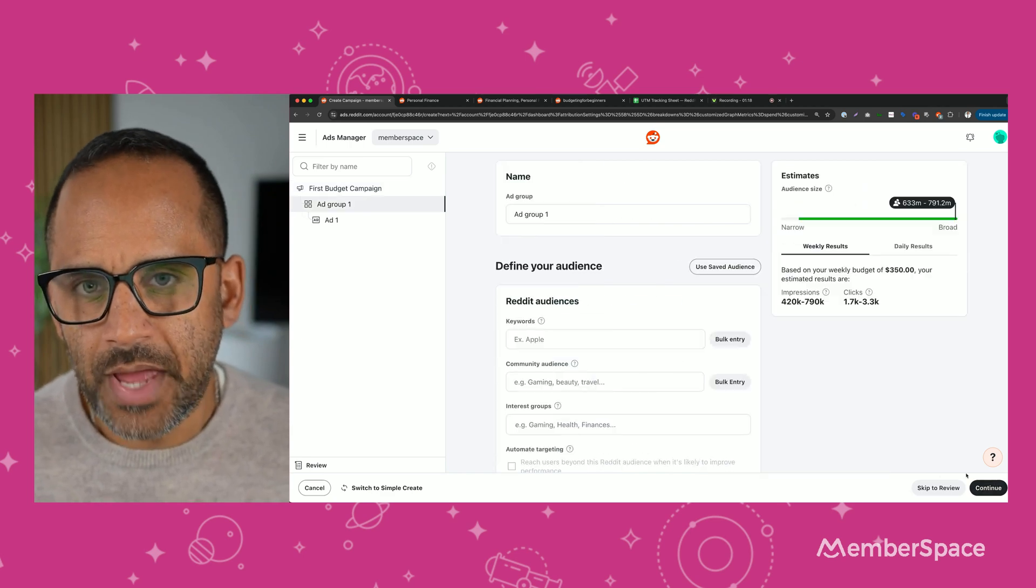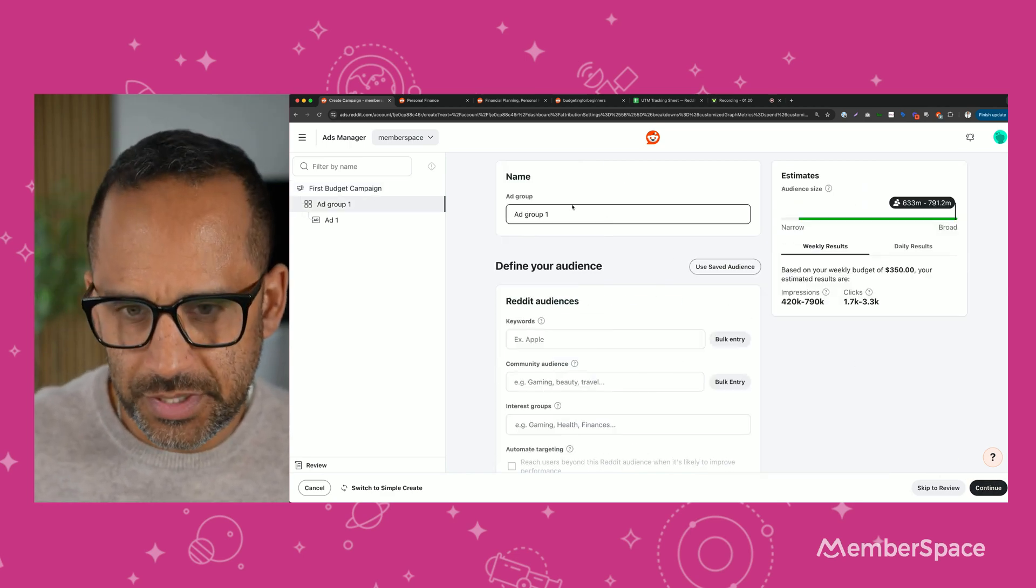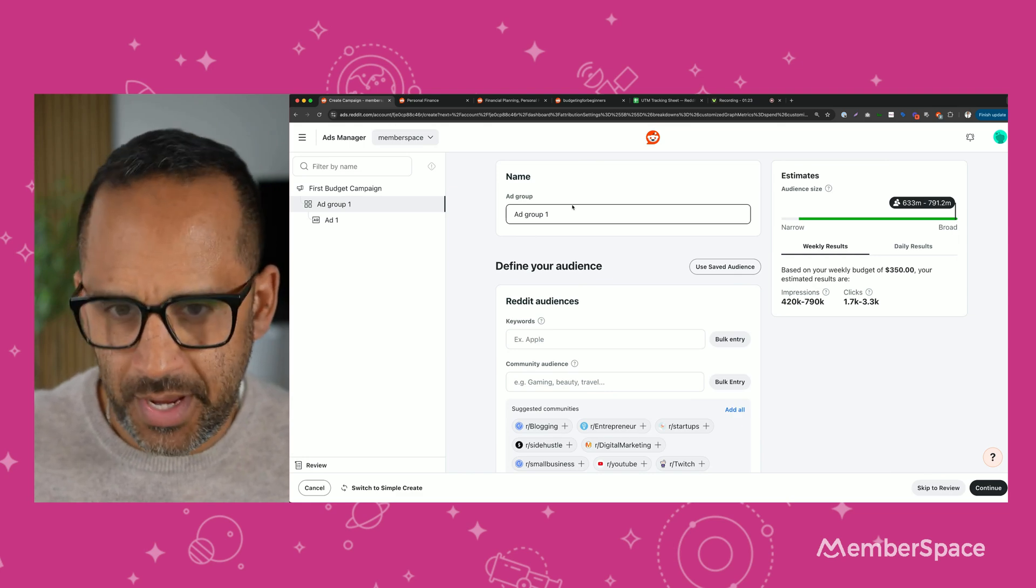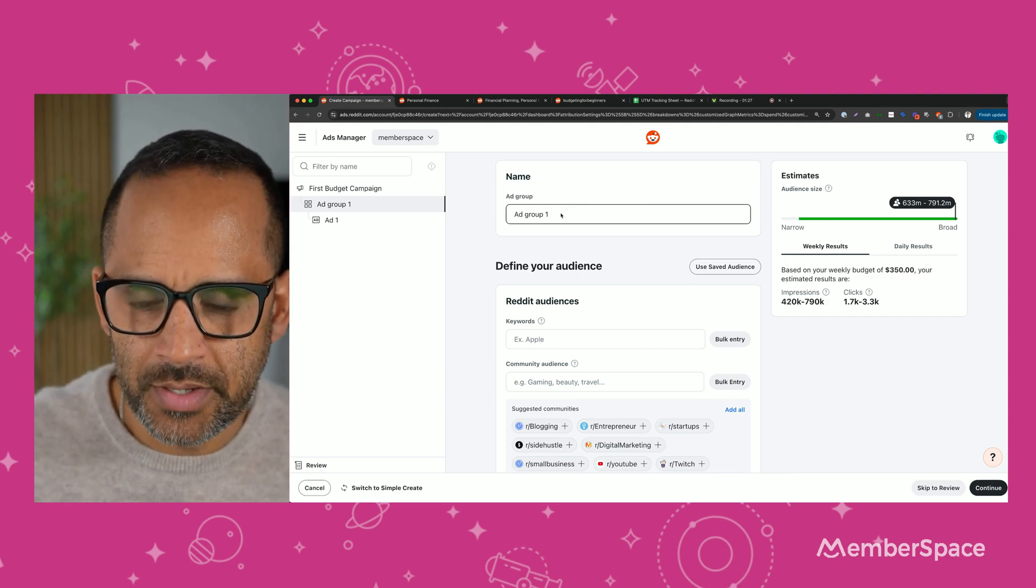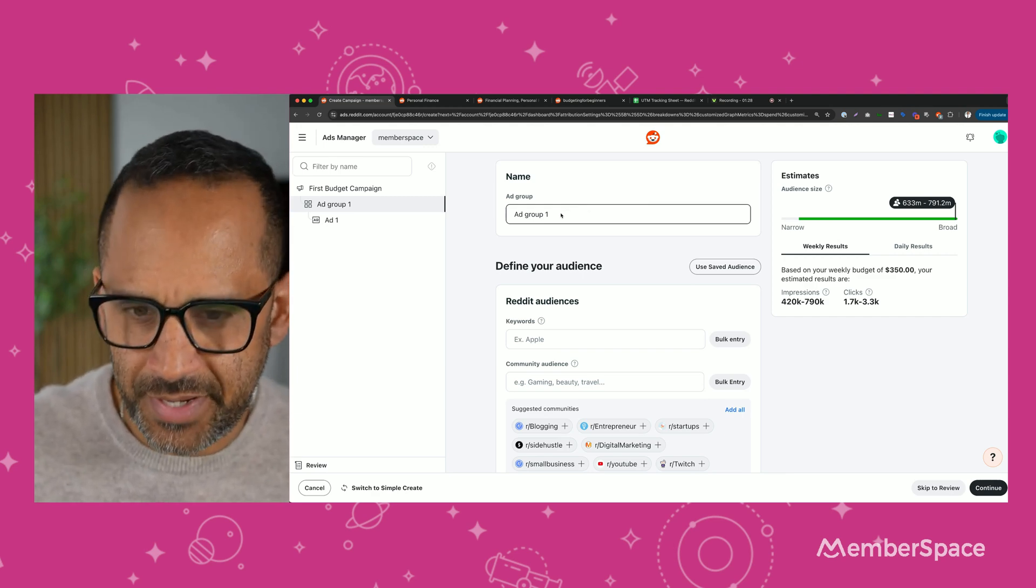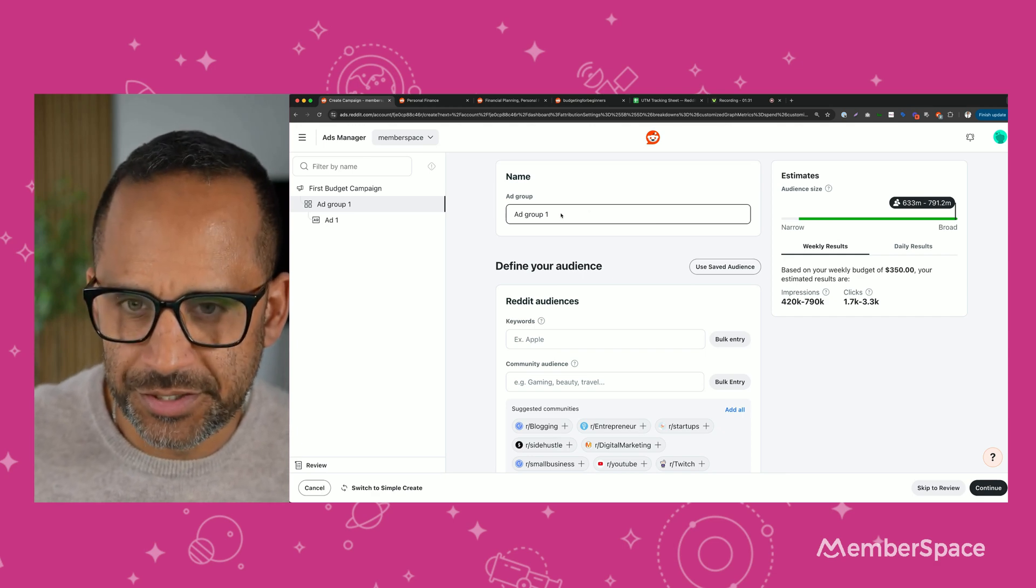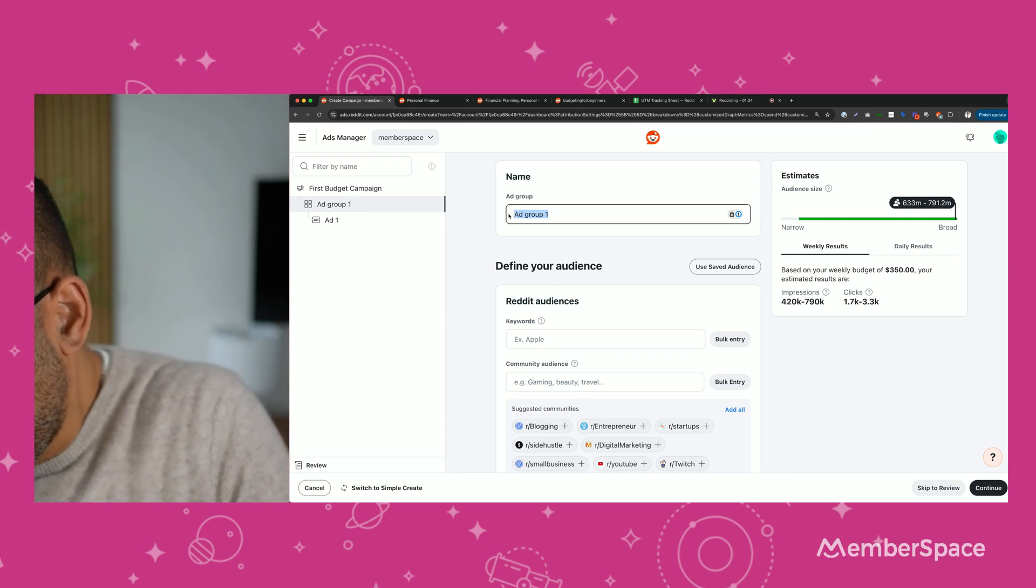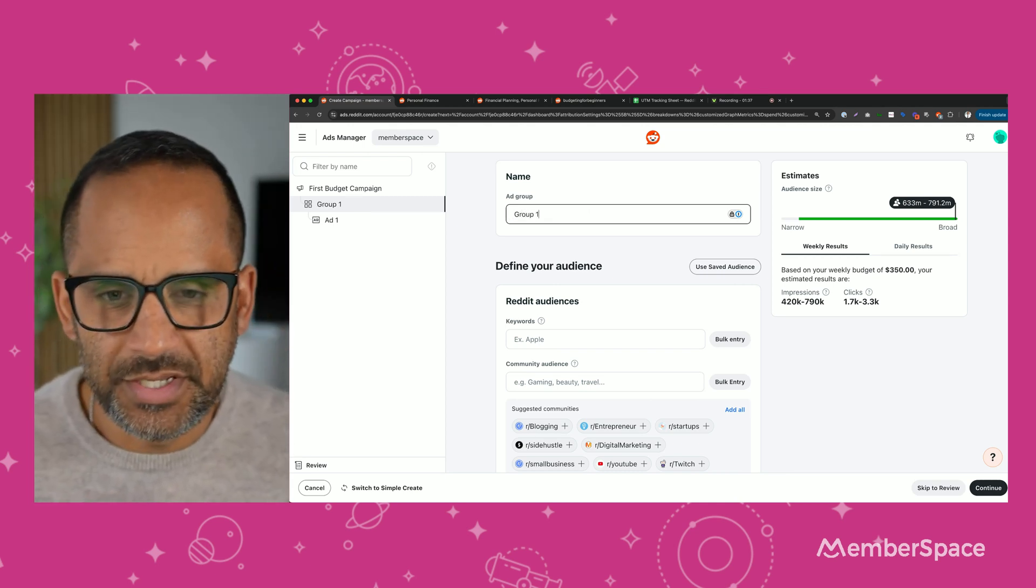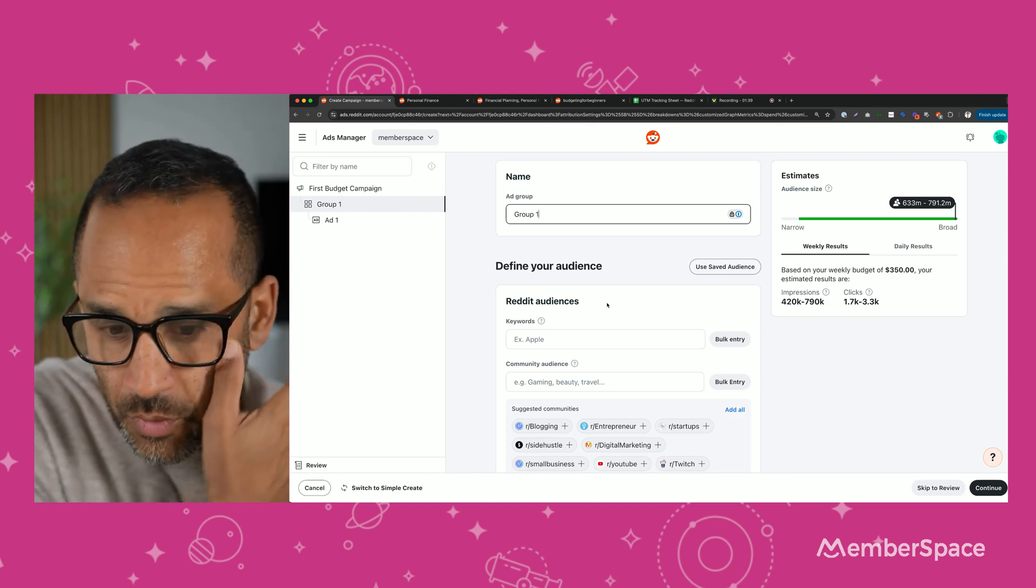Now it's going to ask you to name your ad group. And really, an ad group is just a way to organize your campaigns. It kind of seems redundant, but after you create a lot of different ads and a lot of different campaigns, you'll start to see why organization is super important. So we'll just call this group one. You can call it whatever you want, whatever is easiest for you and whatever helps you stay organized.